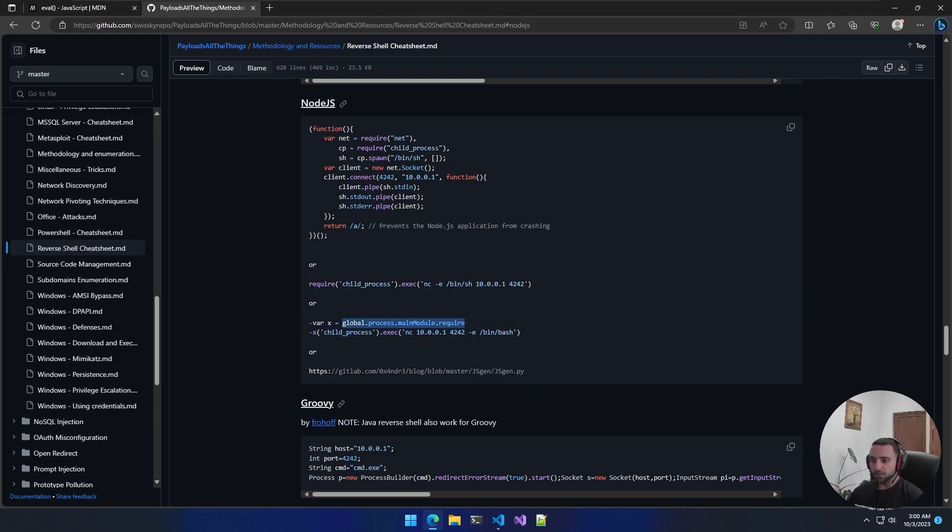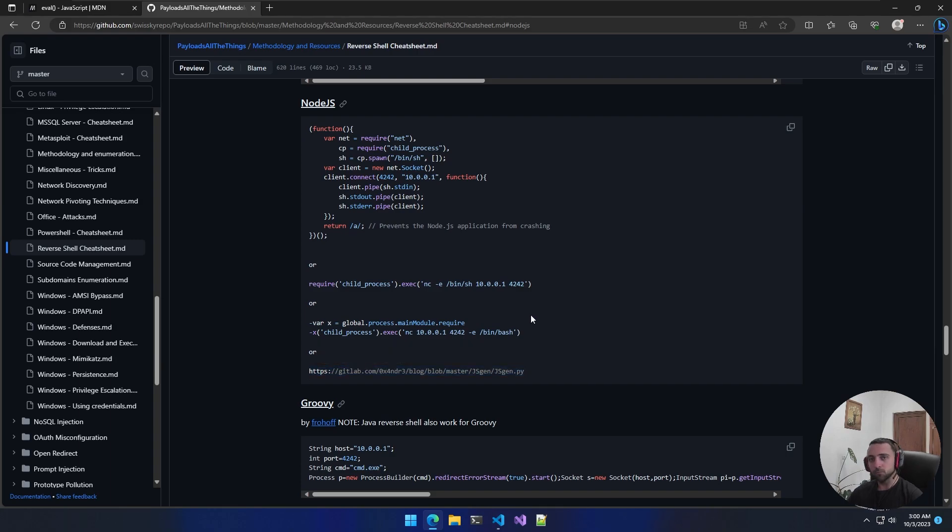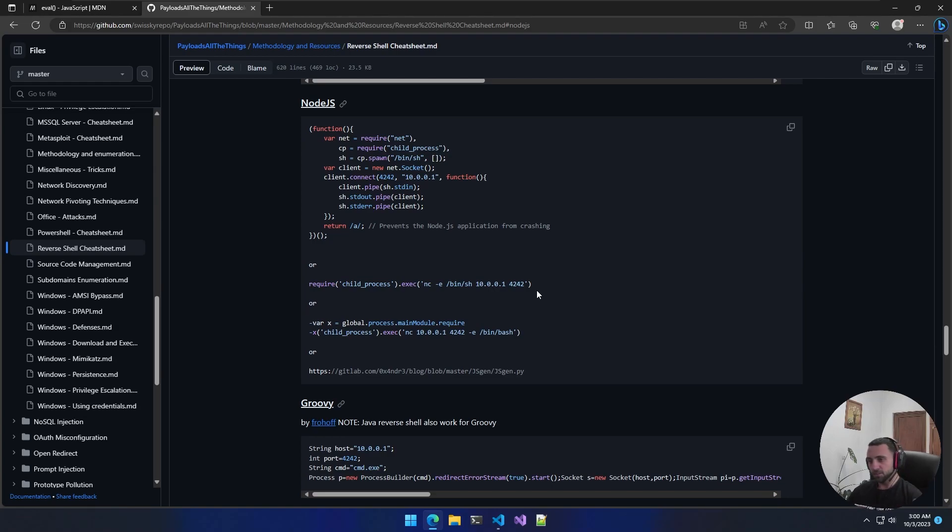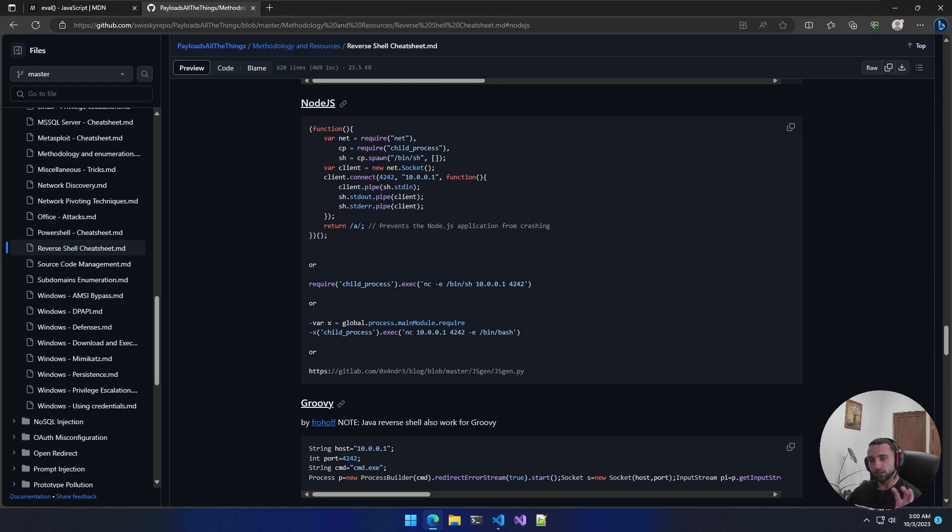Since it's a built-in library in Node.js, we can just execute a command of our choice. Then we have another syntax for executing commands and a Python script. For this demo, we're going to use this way of achieving a reverse shell.